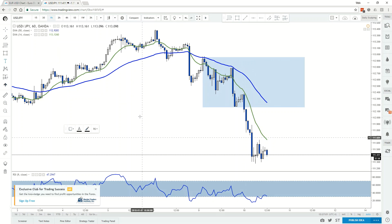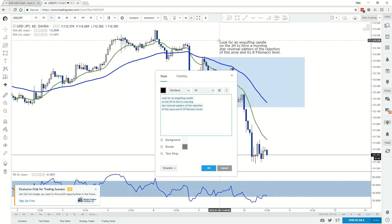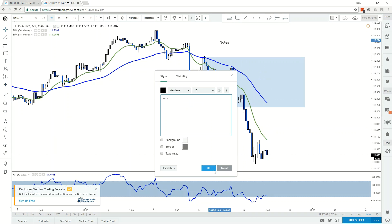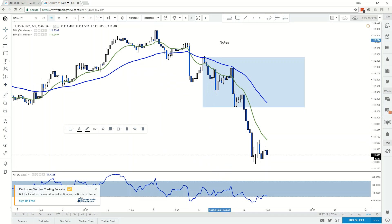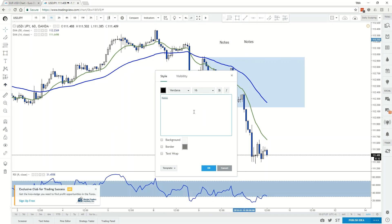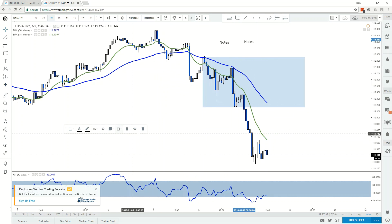Text is very straightforward: select it, drop it on the chart, put in whatever notes you have, and hit OK. Just like in Word, you can wrap the text, add a border, or add a background. Any time you add another piece of text, it brings up the exact same text you wrote last time — it's highlighted, so if you start typing it will just overwrite it, similar to an Excel file.